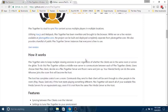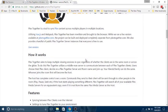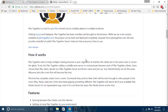How it works. Plex Together aims to keep multiple viewing sessions in sync regardless of whether the clients are in the same room or across the globe. To do this, Plex Together utilizes a middleman server to communicate between each of the Plex Together clients. Users choose their Plex client, decide on a Plex Together server and room name, and join up. Your friends or family can do the same.